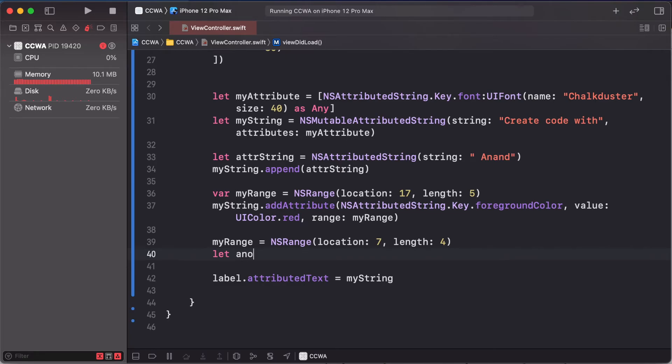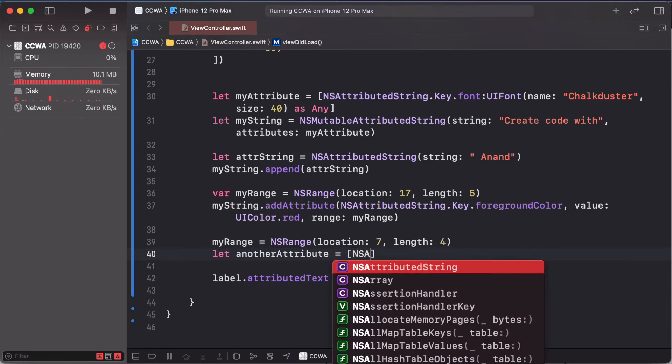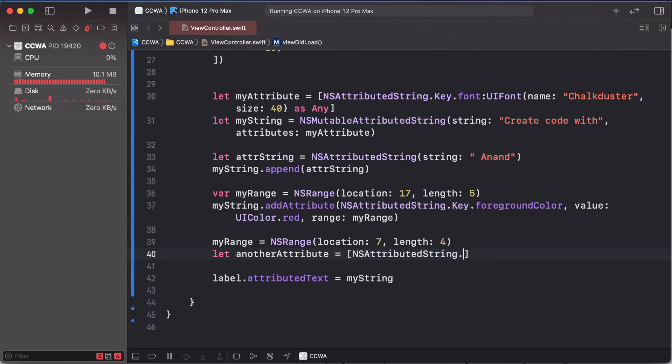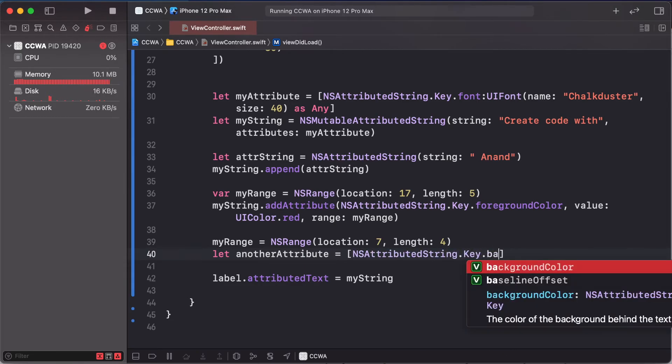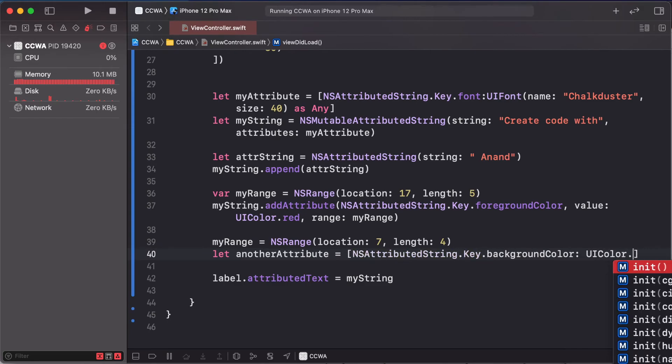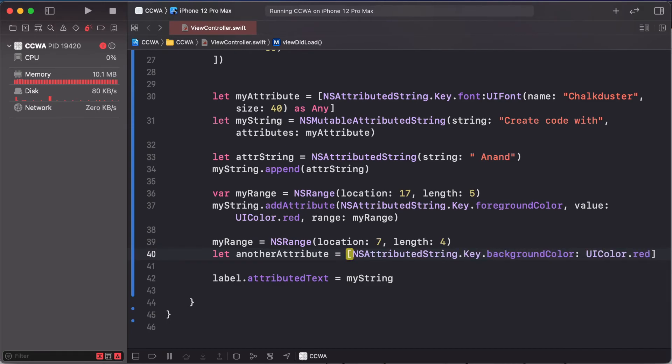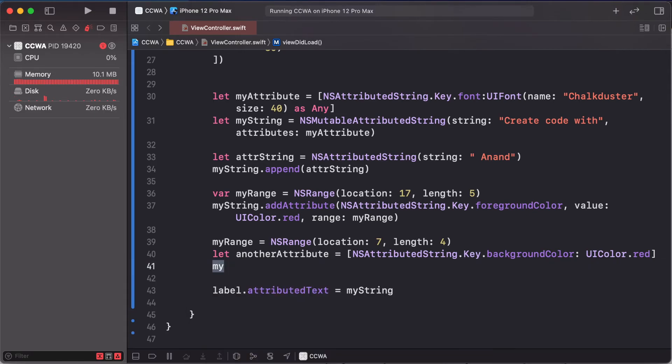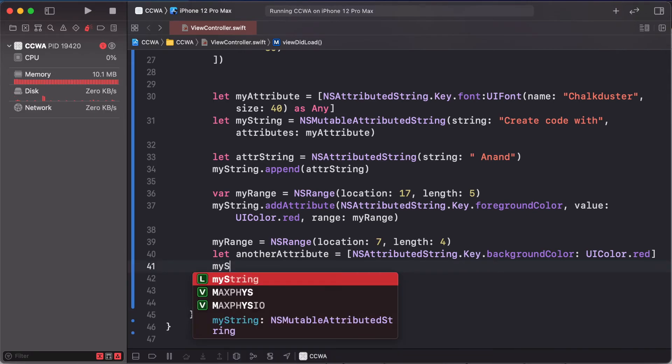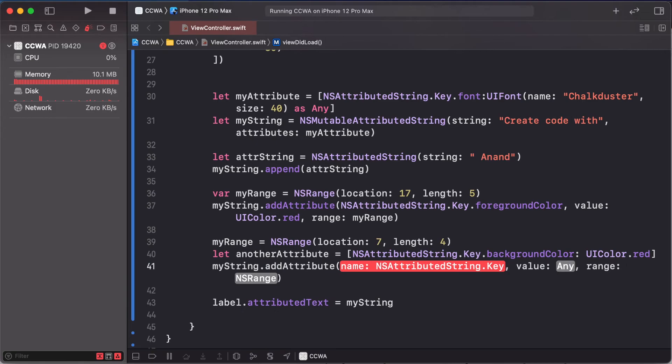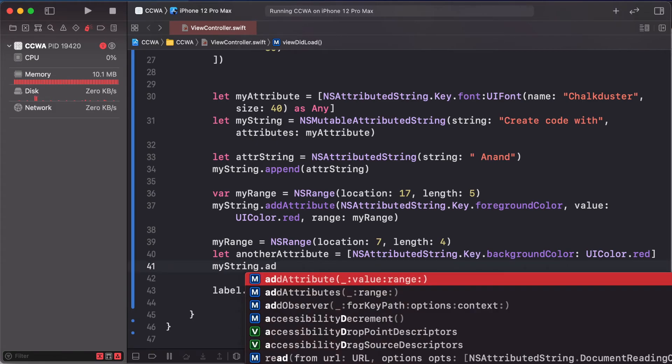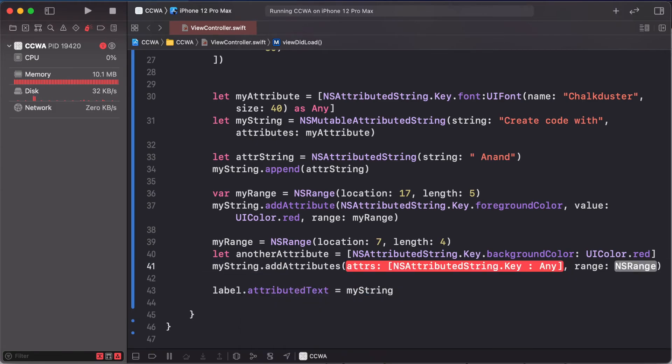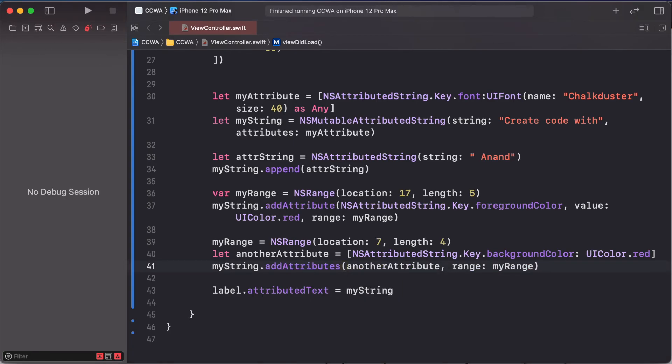Another attribute: NSAttributedString.Key.backgroundColor is UIColor.red. MyString.addAttributes, this time is not needed, only range and another attribute and this myRange. And run our project.